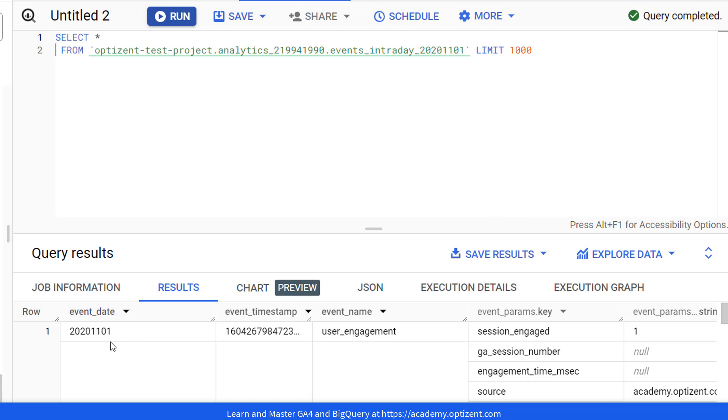While the event_date is human readable, event_timestamp is not. In this video, I will show you how to convert this event_timestamp into a human readable format.